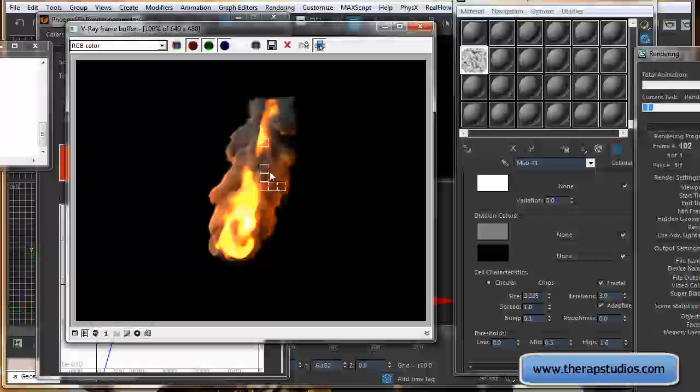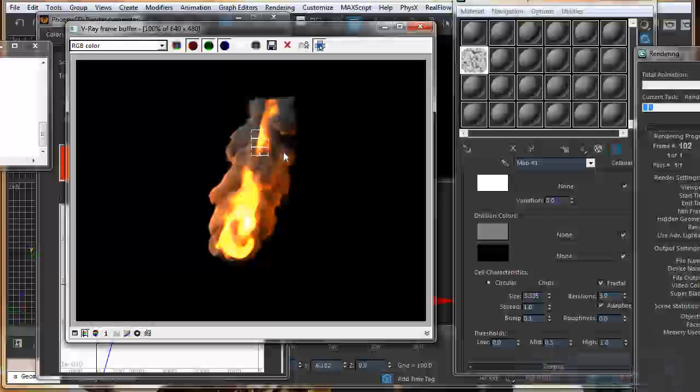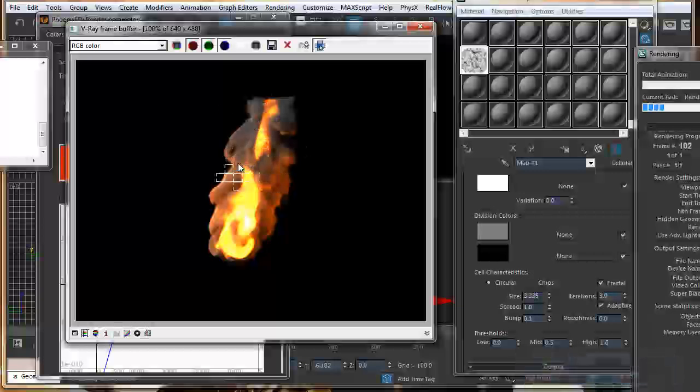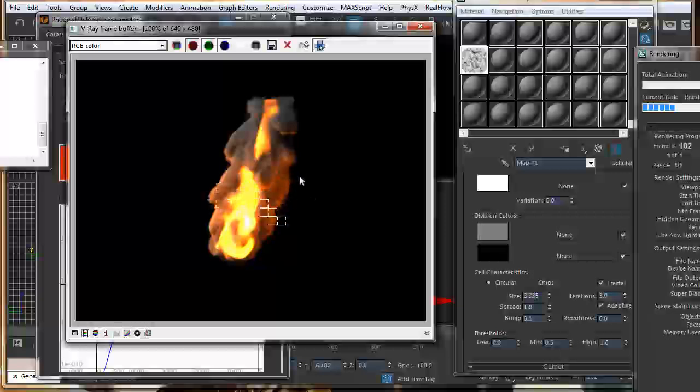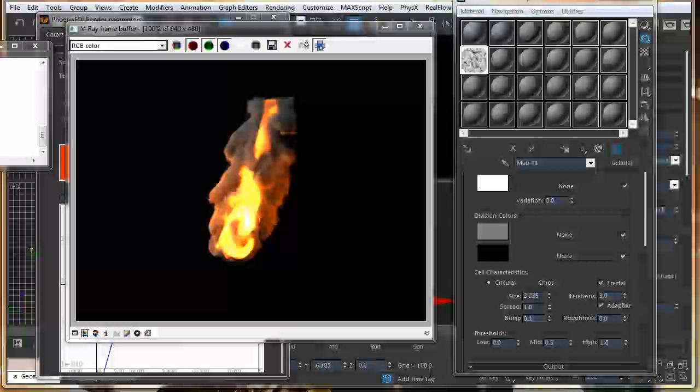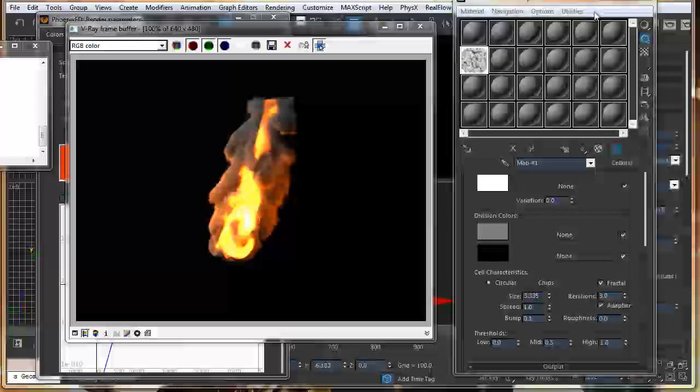Not much detail, but you can see it started to come up a little bit. Now, you want to increase the amount. You can play with this value.